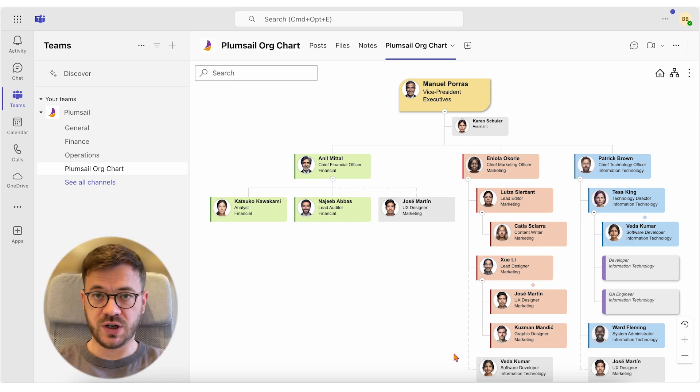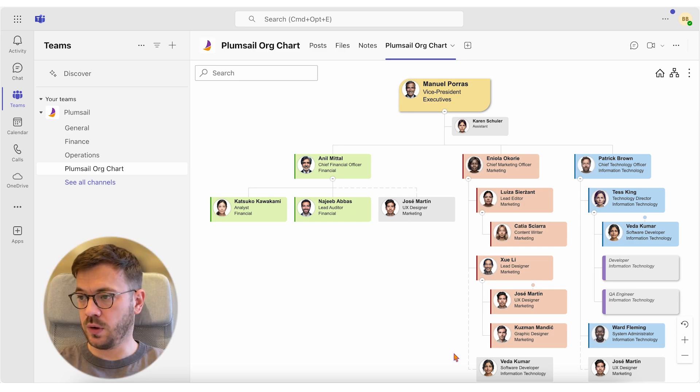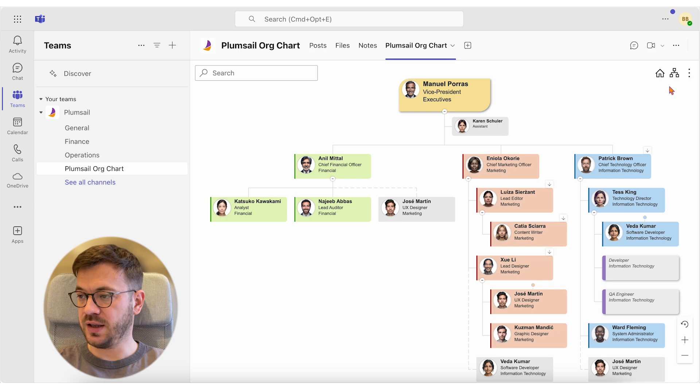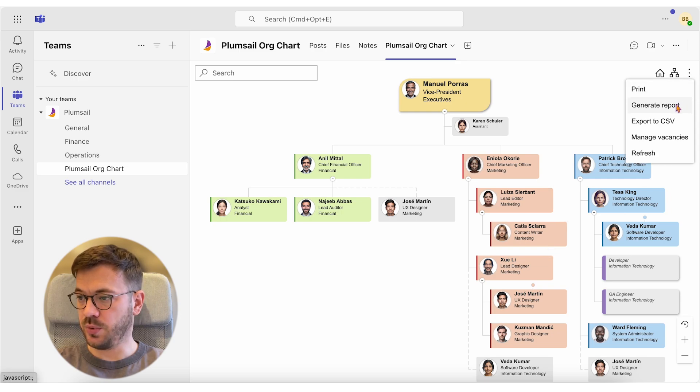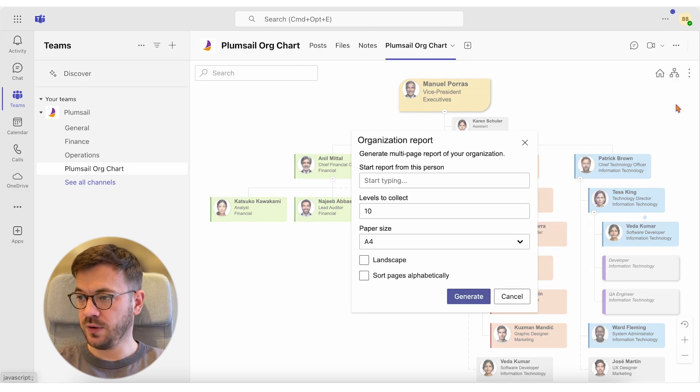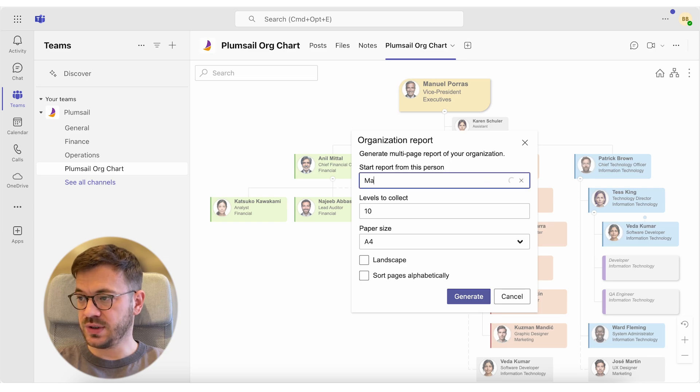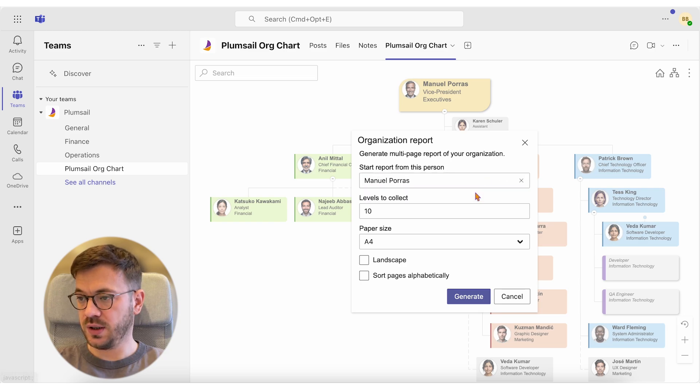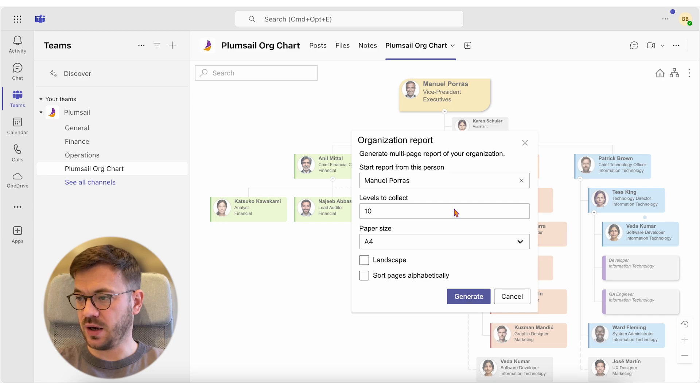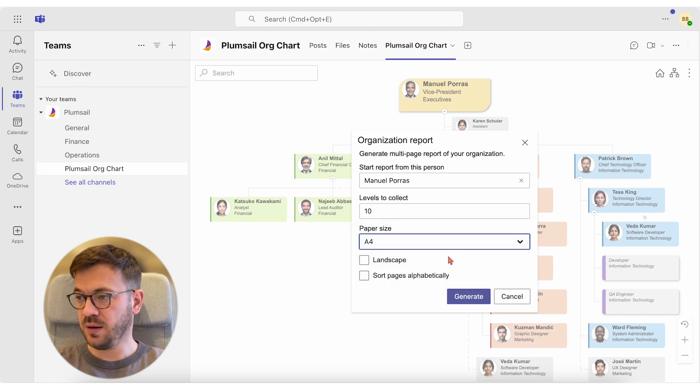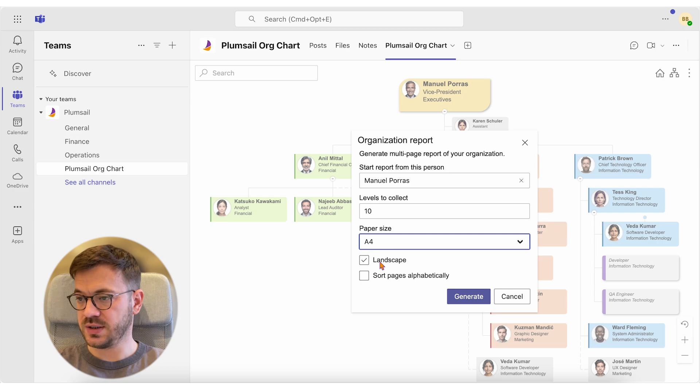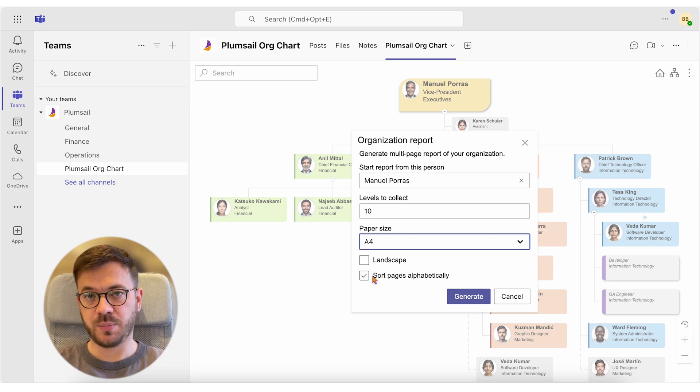To generate this report, open the org chart tab in Microsoft Teams, navigate to the three dots in the upper right corner and select Generate Report. From here, you can choose the starting point or the person to start with, number of levels to drill down, paper size, paper orientation that best suits your needs, and even to sort pages alphabetically.